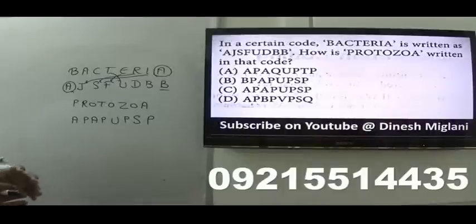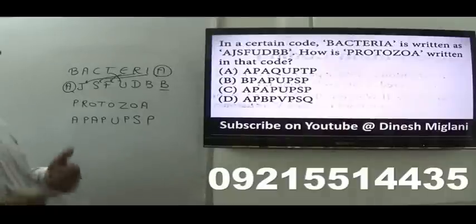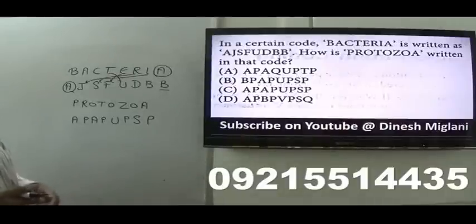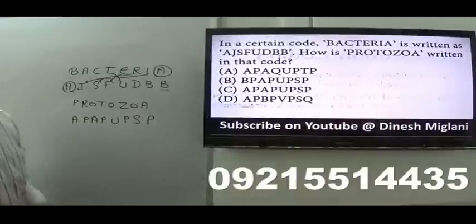We may have different patterns of coding and decoding; it depends on your practice. When you look at the question, you have to form a particular code. Here, I can say the answer is C.